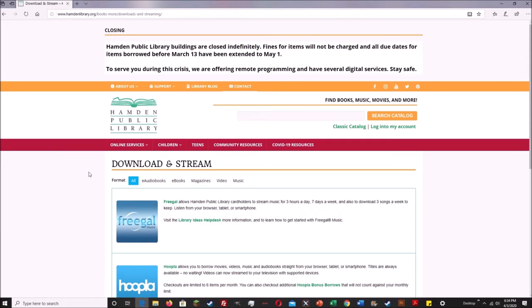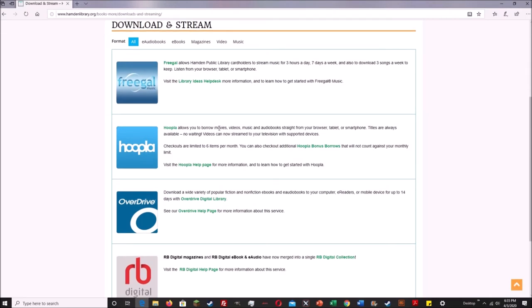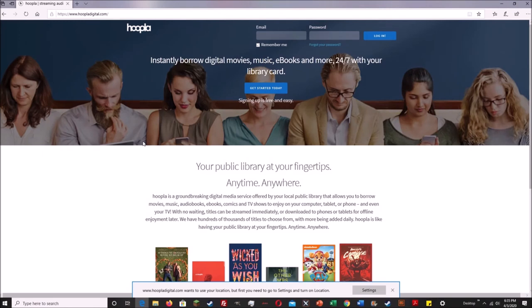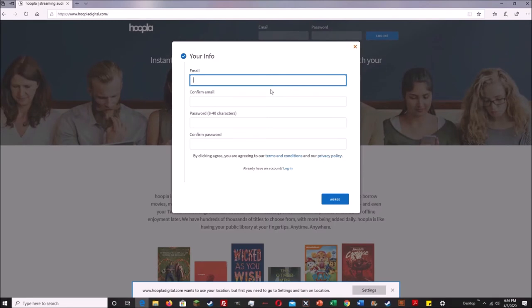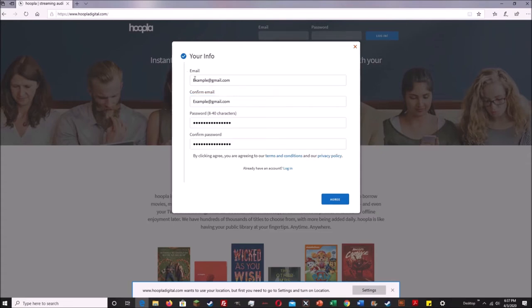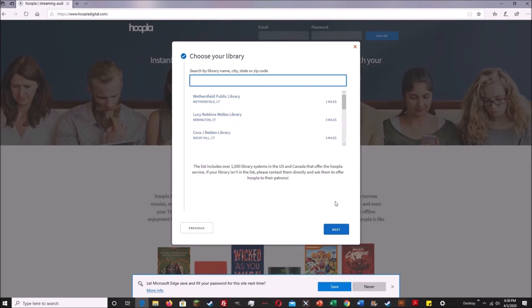In order to sign up for Hoopla, go to the Download and Streaming page of the Hamden Public Library website, find and select Hoopla from the list of e-content services, and click on the link. This will take you to the Hoopla website. Press the Get Started Today button right in the center. Hoopla will ask you to enter an email address and create a password. Enter your email into the top line, then write it again to confirm, and then create a password. When you're ready to move on, hit Agree.